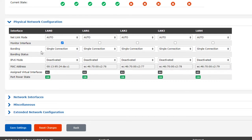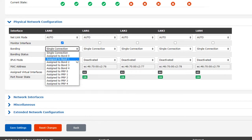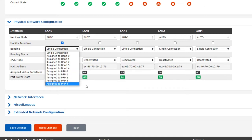The next option, bonding, is used to specify how each interface operates in isolation or in combination with other ports. Selecting single connection here means that the port will operate alone. Assigned to bond will make the port part of a network bonding group of which there can be up to five. While assigned to PRP will apply the parallel redundancy protocol or PRP of which there can also be five groups.